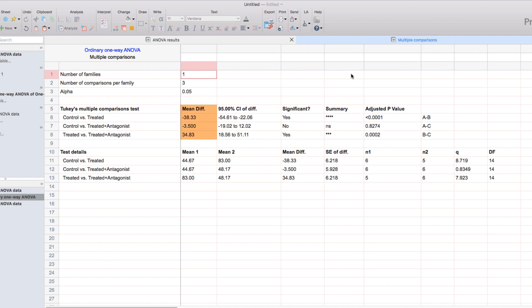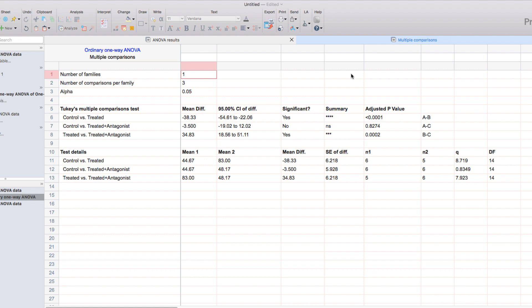Including the difference between their averages, the 95% confidence interval of that difference, the calculated p-value for the difference, as well as the summary of significance. In addition, we'll have the test details that indicate the average of each group, as well as the sample size for each specific group.